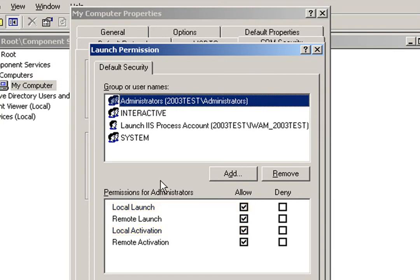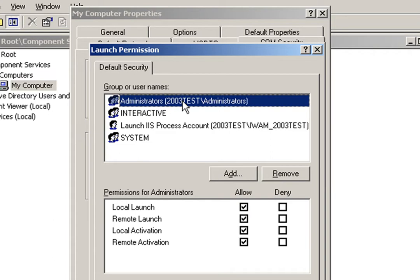Two users will always need to be configured regardless of your version of Windows or if you're using ASP or ASP.NET. One user that's always required is Administrators. We can see here that Local Launch and Local Activation Permissions have already been granted to Administrators.